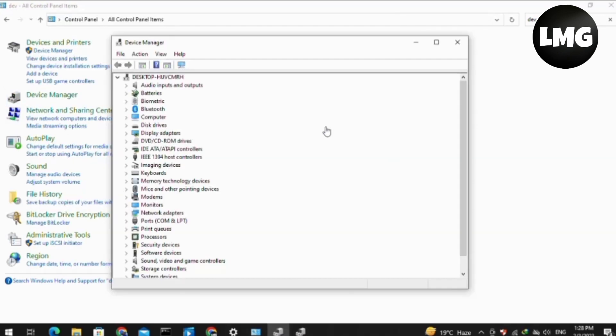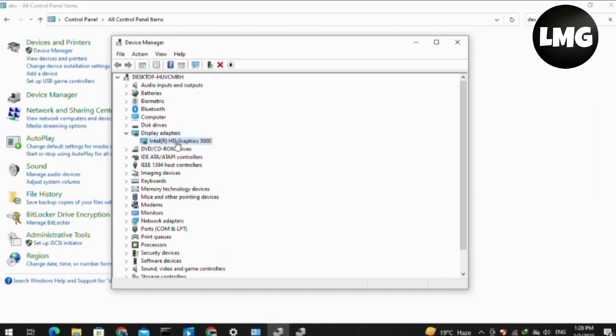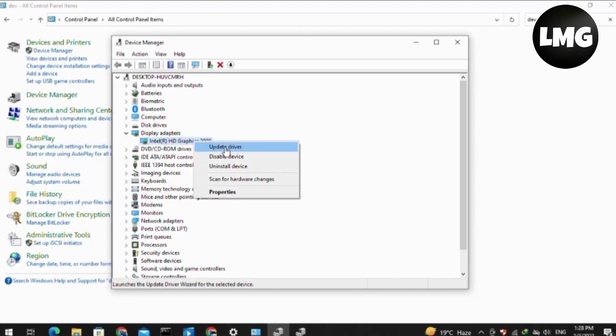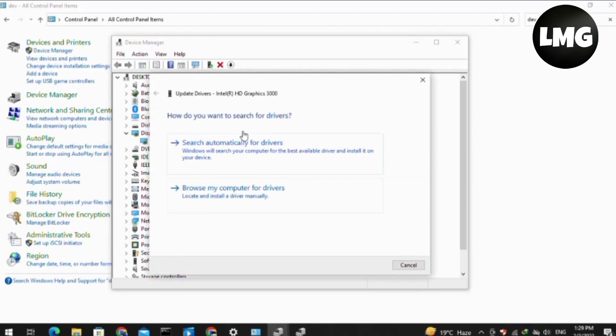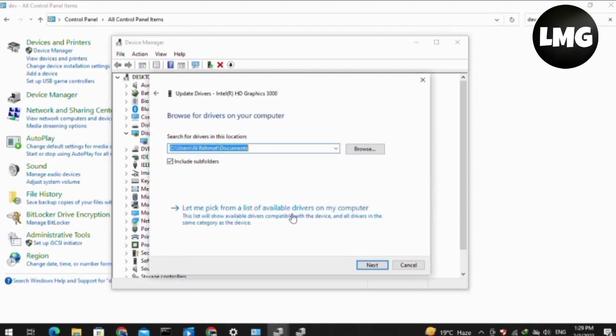After this, find an option which is named Display Adapter. Just expand it and right click on this option here. Click on Update Driver, then click on Browse my computer for driver.